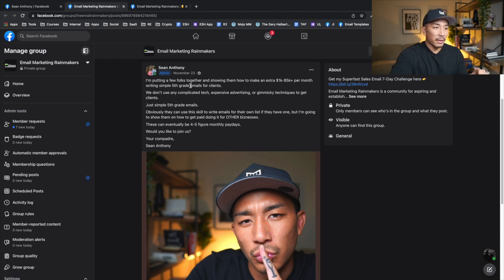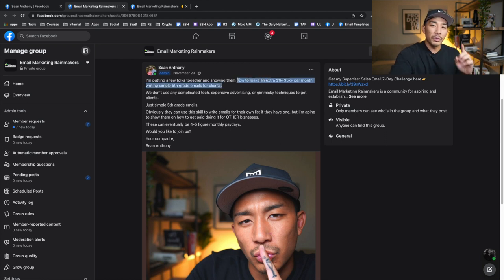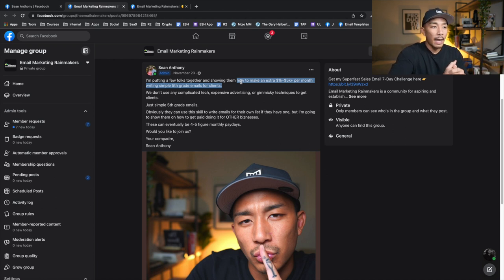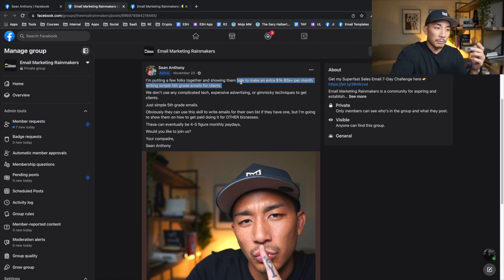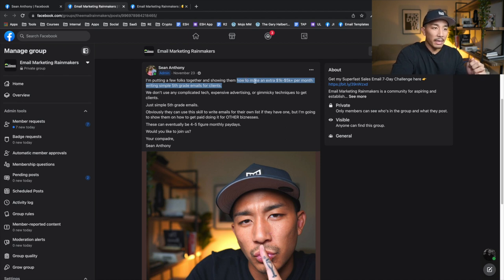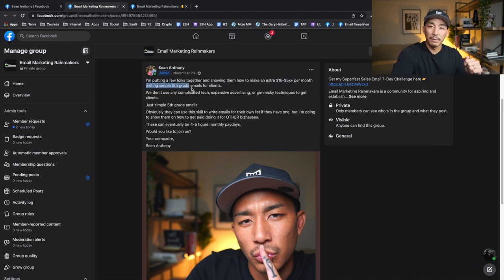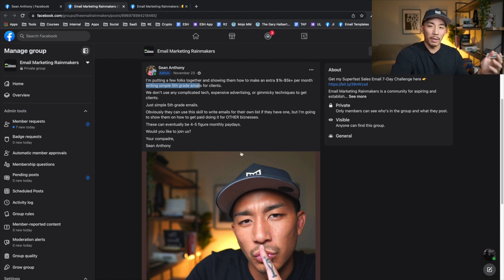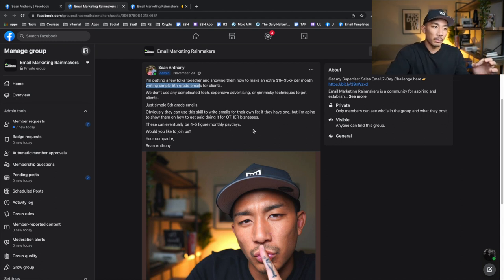It says I'm putting a few folks together and showing them how to make an extra 1k to 5k per month, writing simple fifth grade emails for clients. Now notice how specific this is. That's really important because if you're not specific, if I were to just say something like I'm showing some people how to make money online, that's super generic, super broad. A lot of people say that I'm sharing exactly how they're going to make money online, how much they can make and the method that they're going to be using, right? How to make an extra 1k to 5k plus per month by writing simple fifth grade emails for clients. So with that specificity, you can pretty much imagine what is going on, right? And they can pretty much look at that and say, Oh, I can do this. This is something that sounds pretty easy for me. That's what we want. That's specificity.